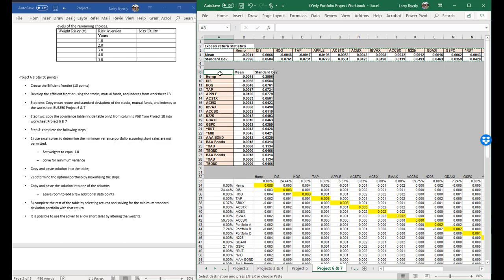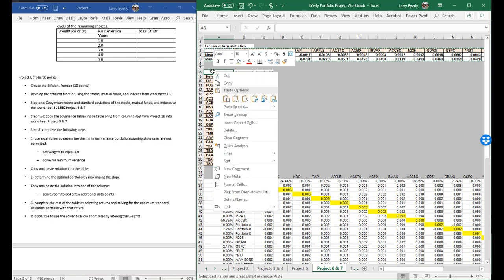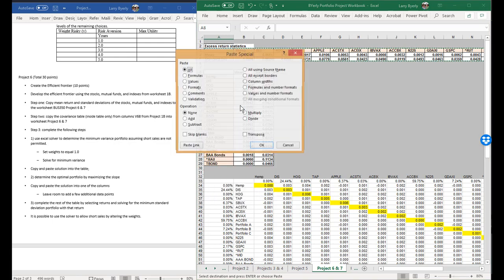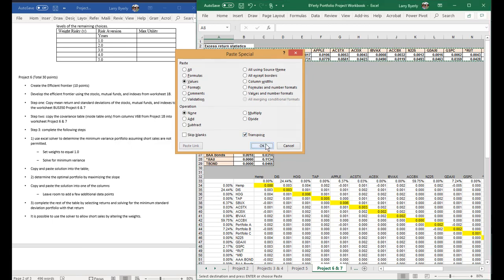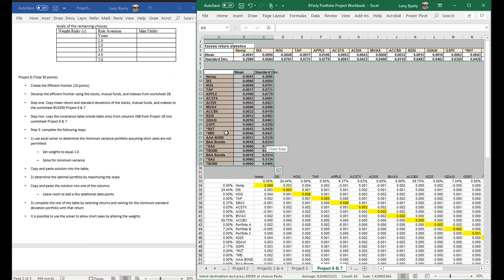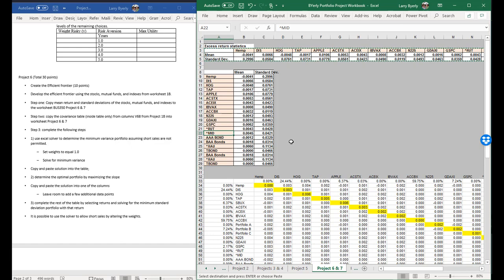Right here, we're going to paste special, values, transpose. There it is — our data is identical.